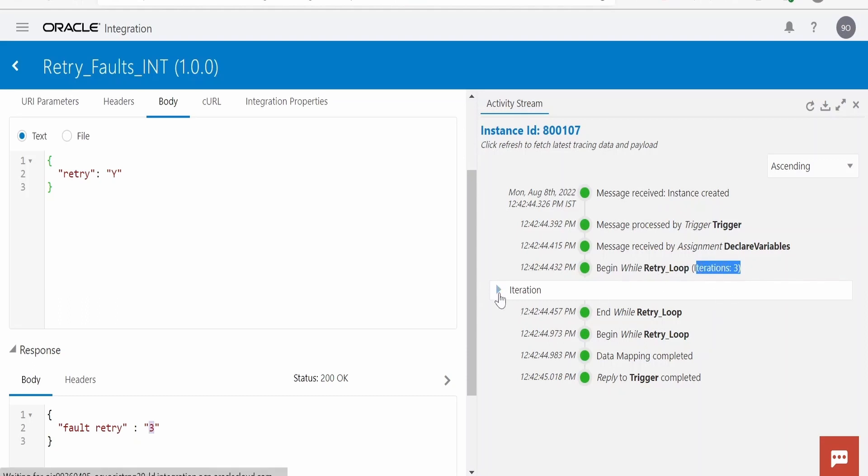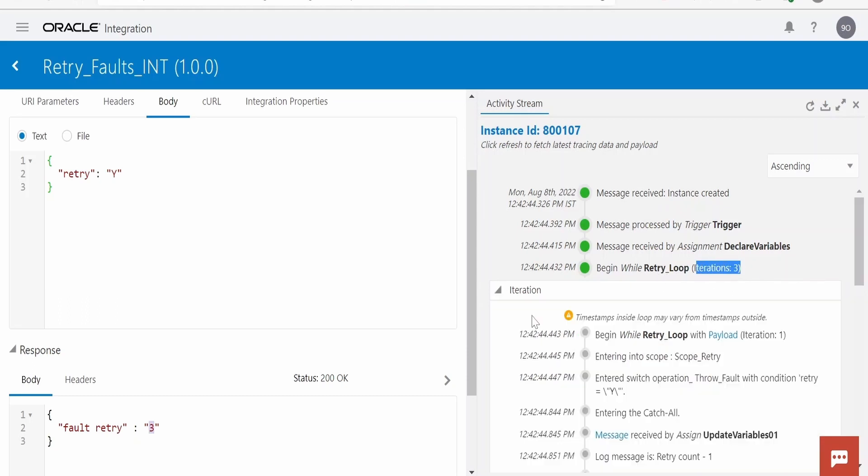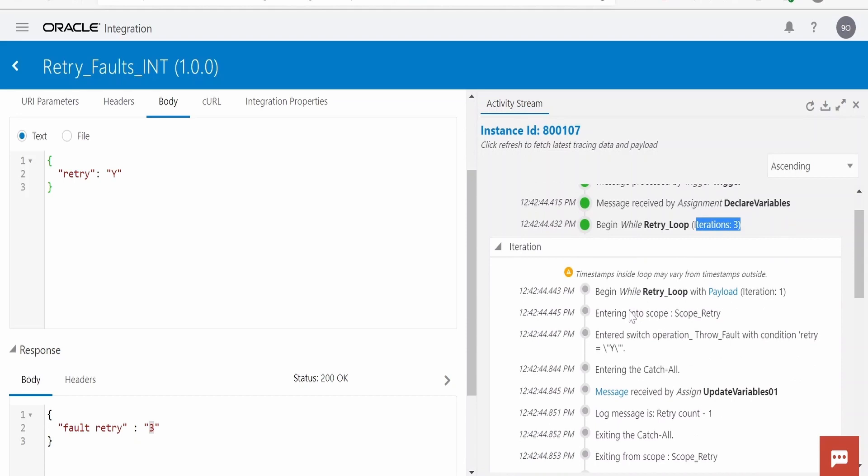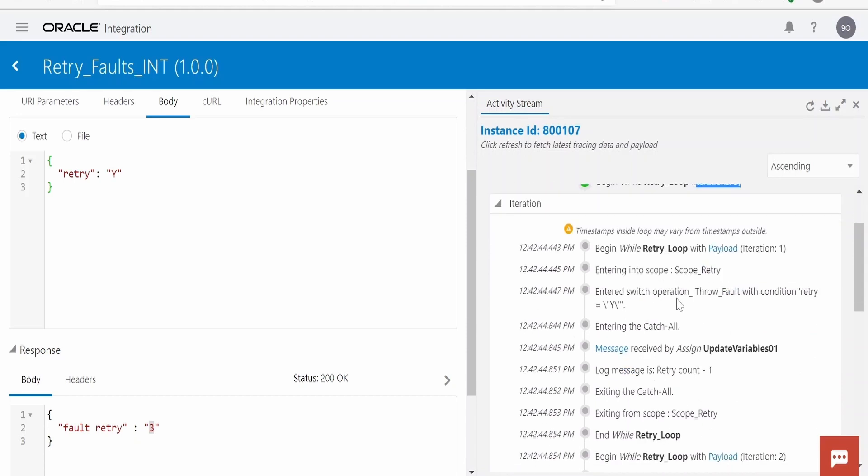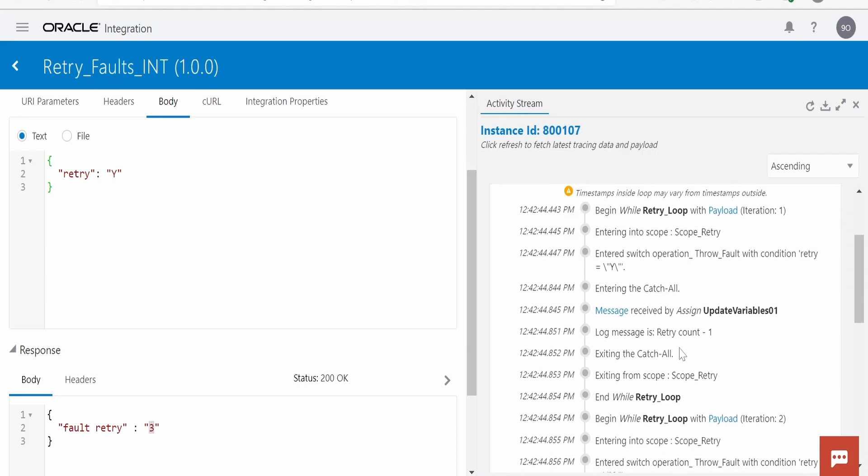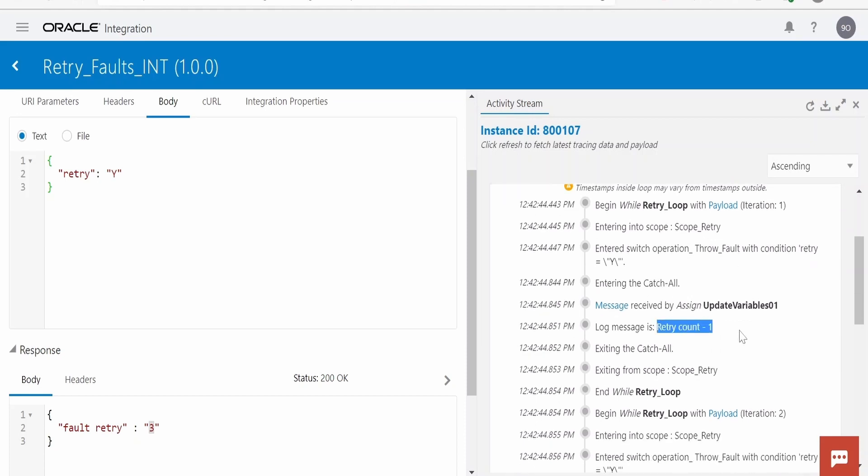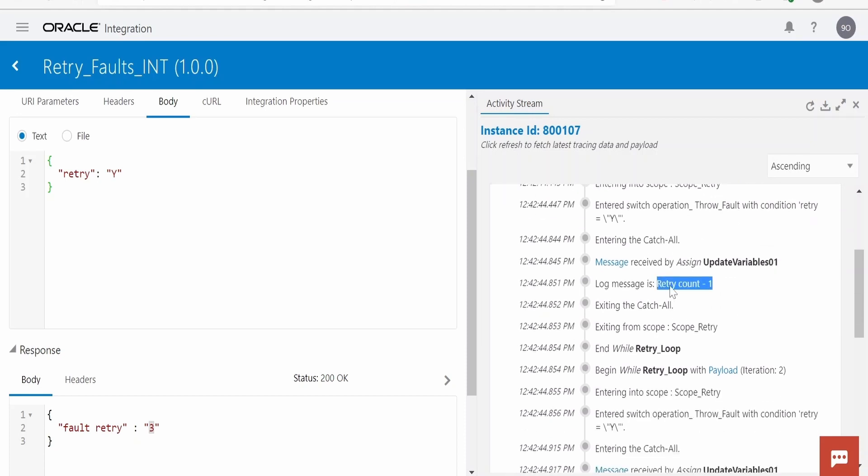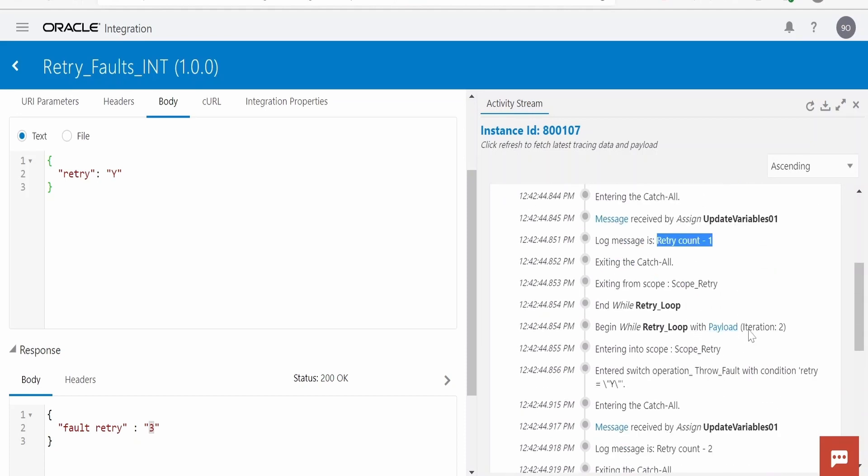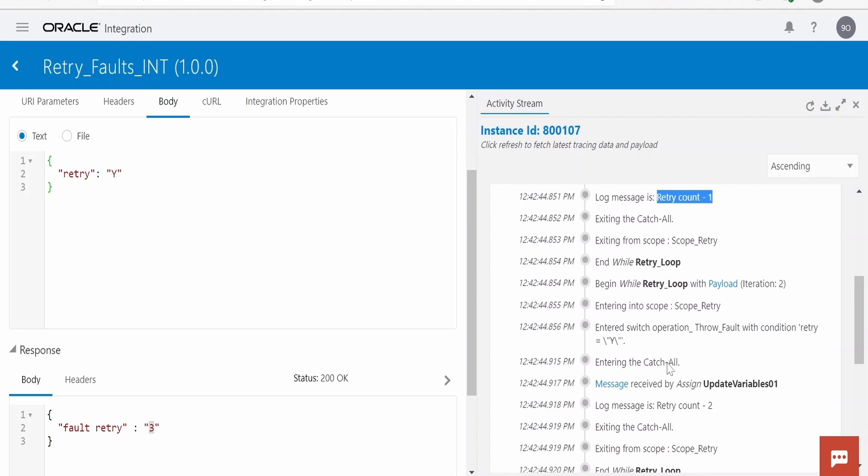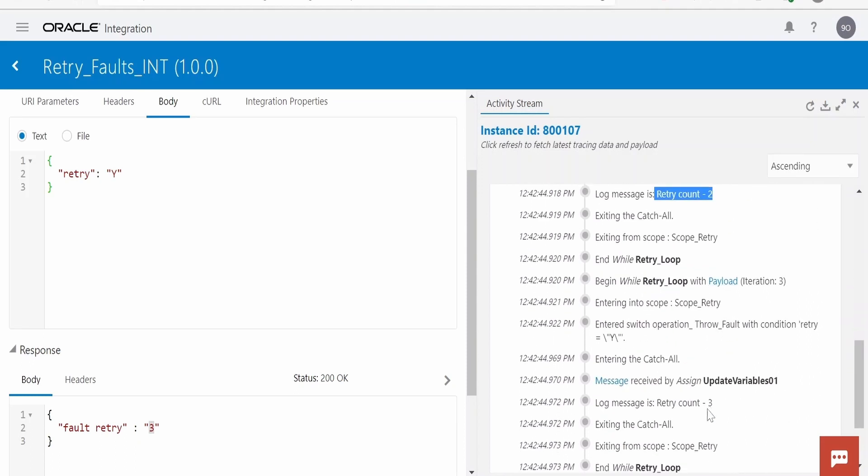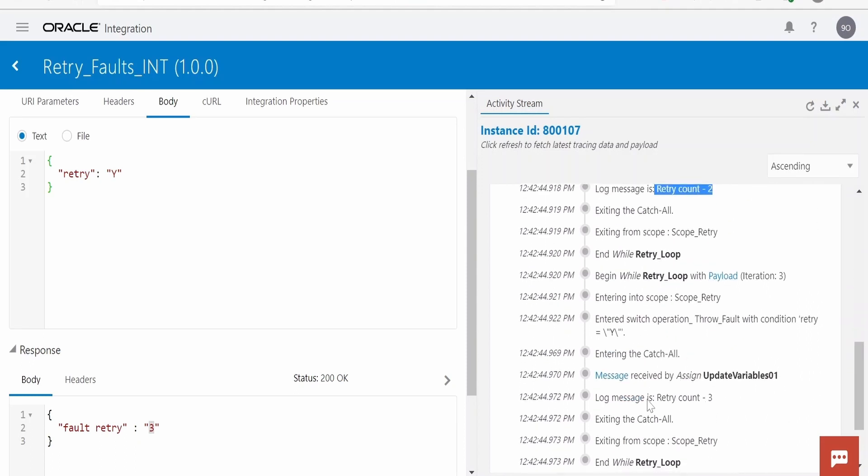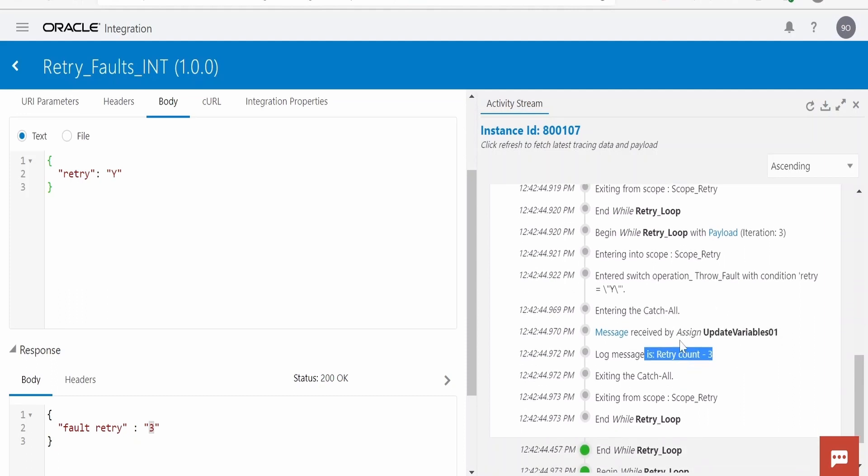Let me expand. So it has entered into the while loop, it has seen this throw fault, it went to the catch on, it has logged count one. Again it came to the second iteration of the loop, again it went to catch on, updated the log retry count two. And the third term, retry count three. So like this it has iterated three times.